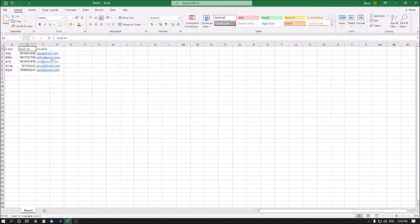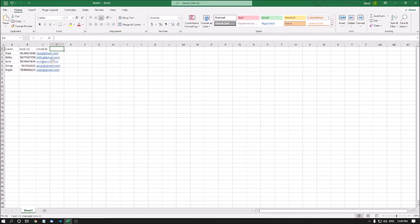I am pressing the right arrow: Name is the first column, then mobile number, then email ID. If you want to go to the top of your file, you can press Ctrl plus Home. If you want to go to the first column in your Excel sheet, press Ctrl plus Left Arrow.